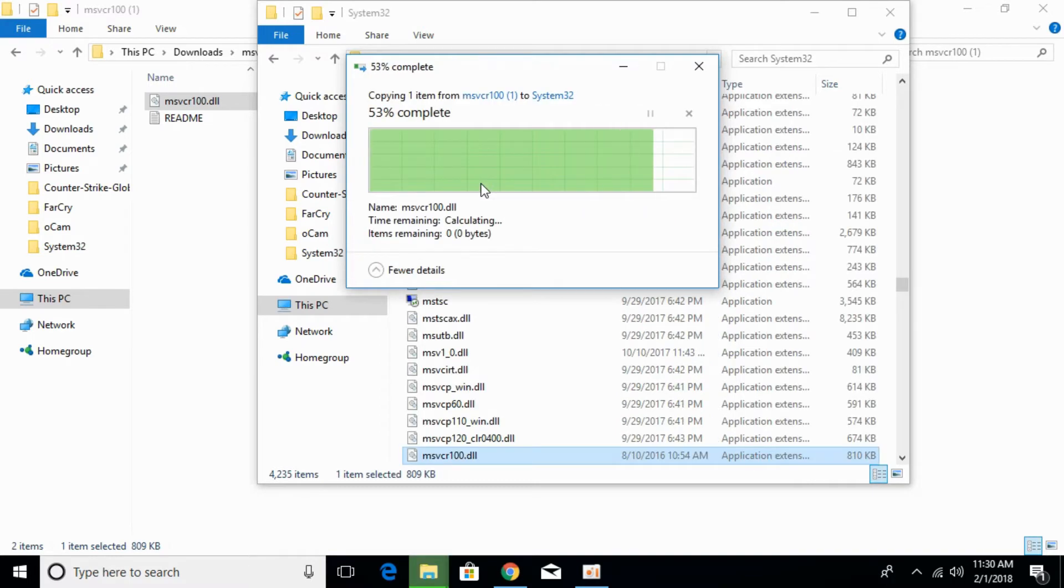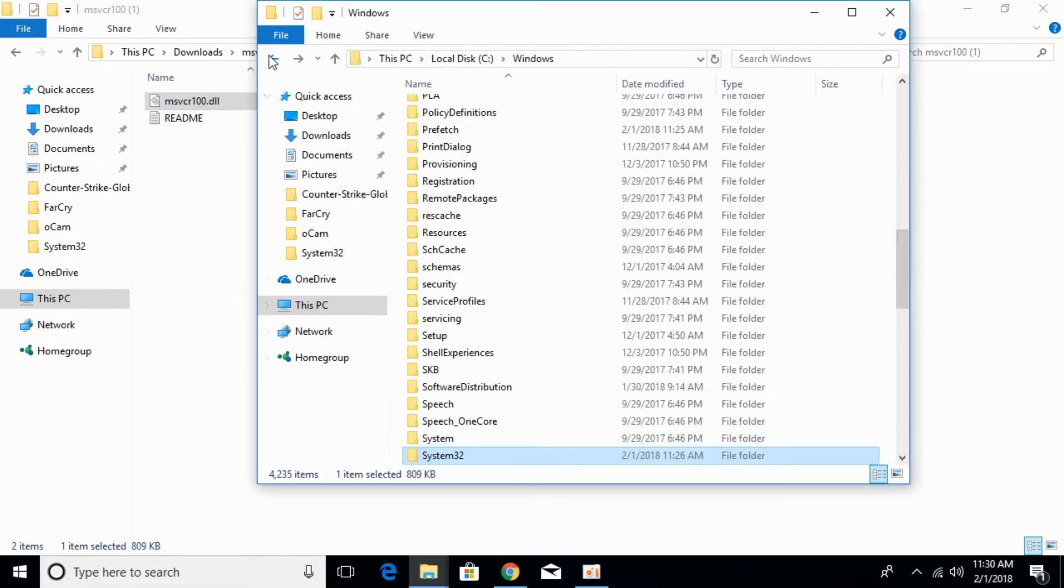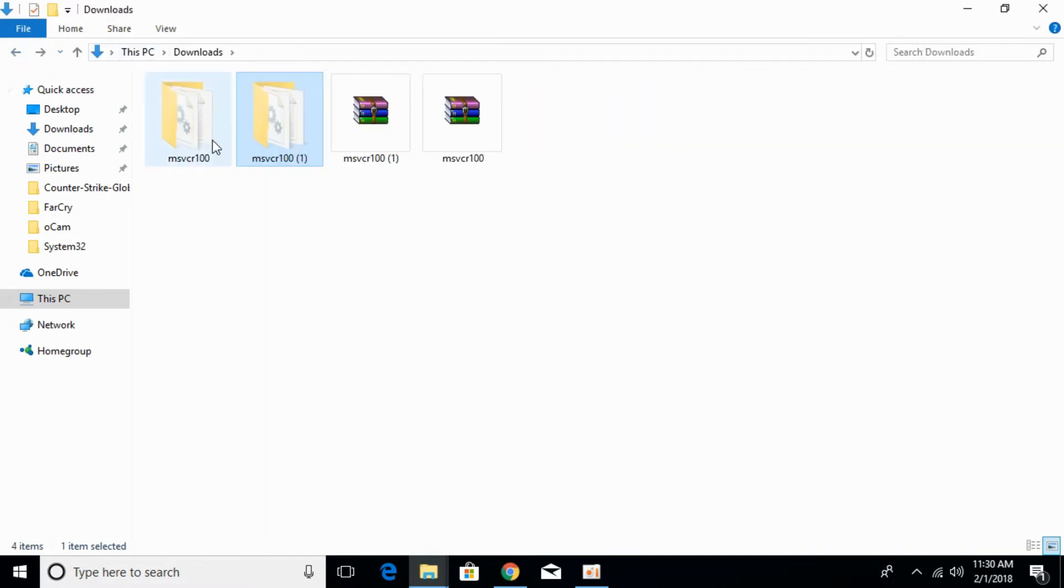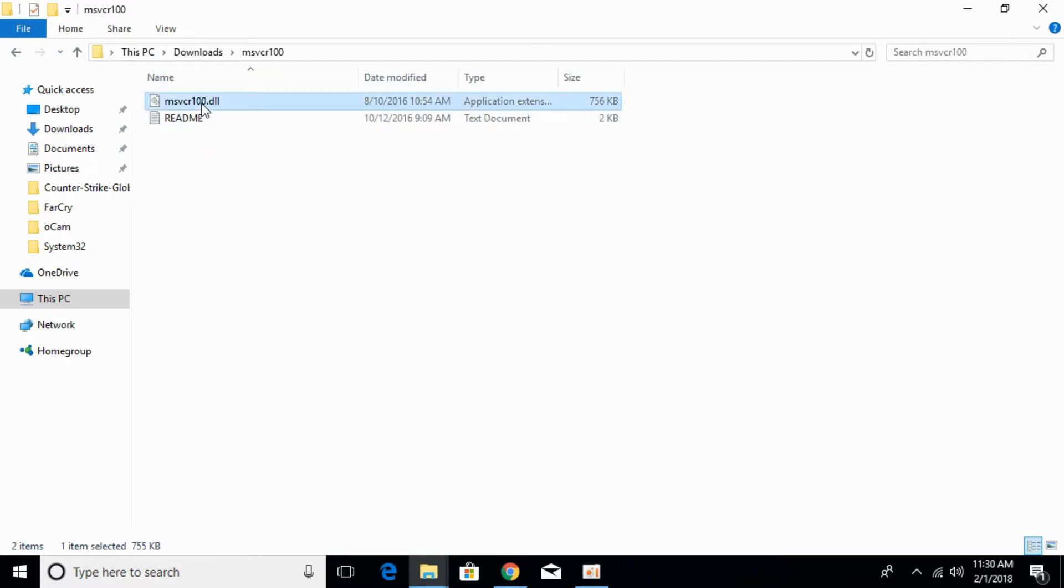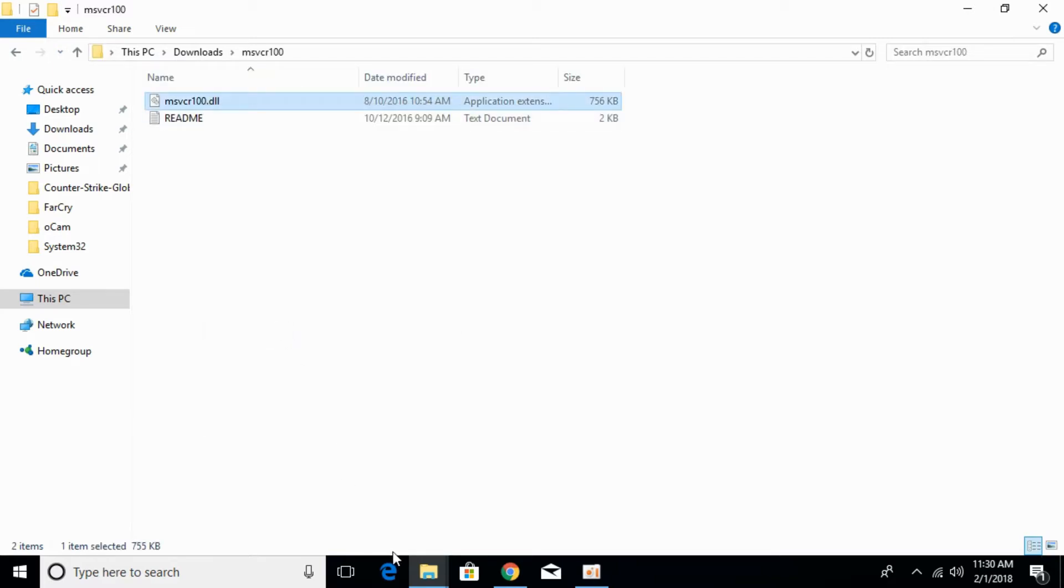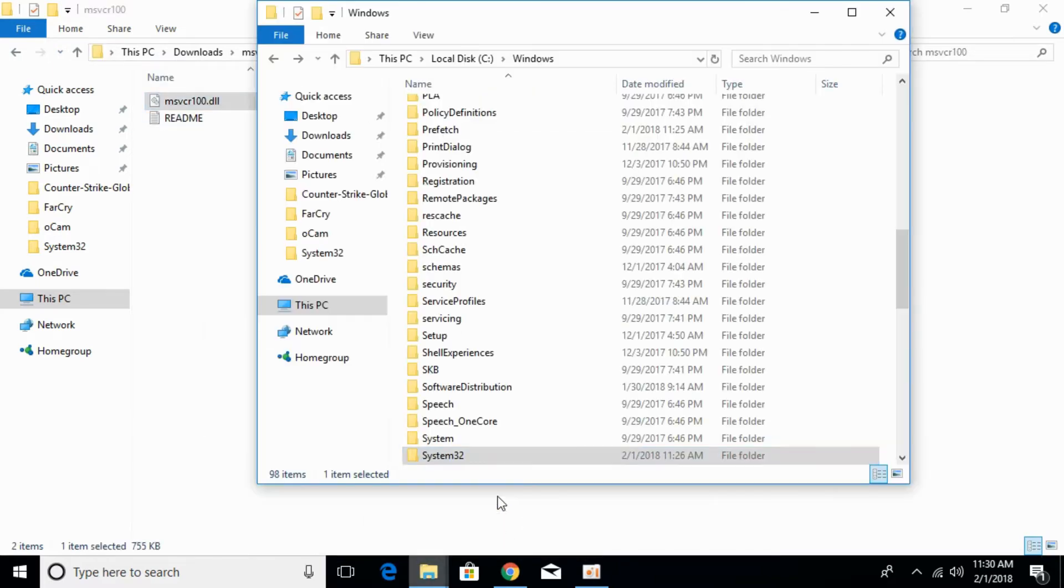Click continue. Go back. Now copy the 32-bit DLL file from here. Go to your Windows folder again.